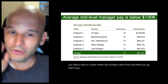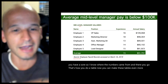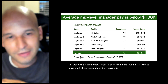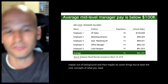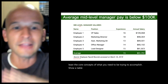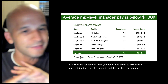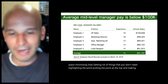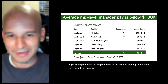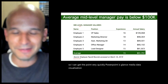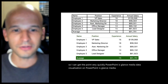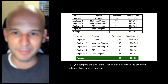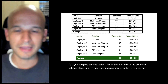That's how you do a table. You can make these even fancier, but at the very minimum the core concepts are: use space, minimize lines, get rid of things you don't need, highlight the point, put the point at the top, and make things clear. PowerPoint is glance media — data visualization on PowerPoint is glance media. Comparing the two versions, the improved one tells me what I need to take away, is spacious, not busy, lined up properly, and readable quickly.